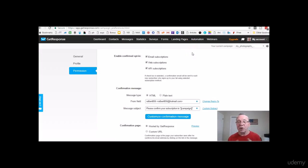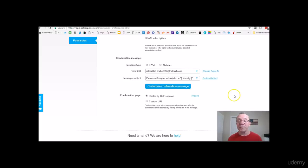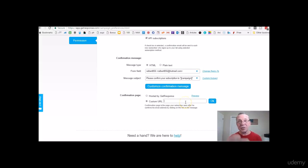You can customize the fields depending on what your campaign is about. You can also set up a custom confirmation page — that's what I'd suggest to everybody. If you make your own custom confirmation page, you can click here and add the URL. I'll show you how to do that in later lectures. For now I'm just showing you the basics here in GetResponse.